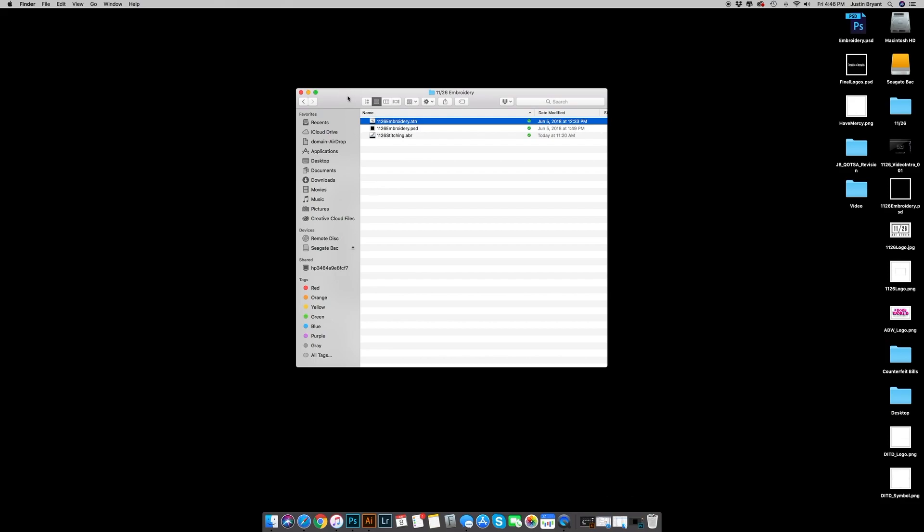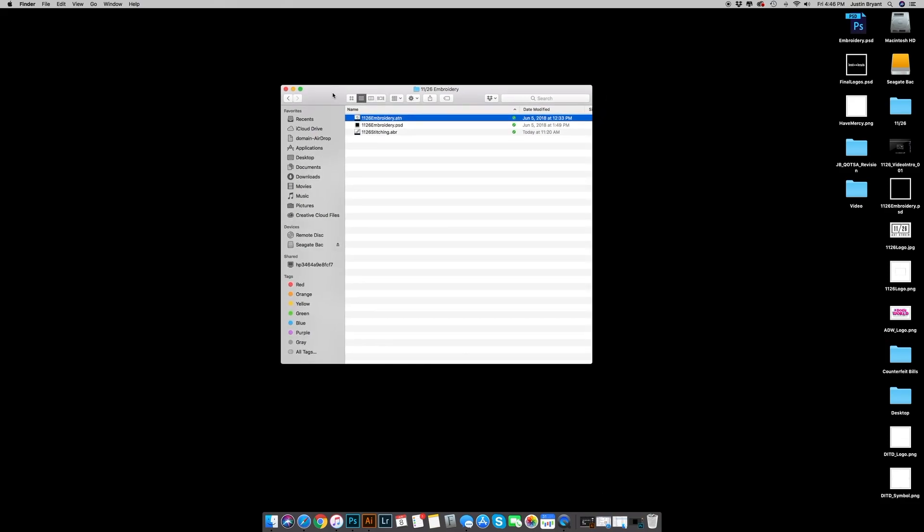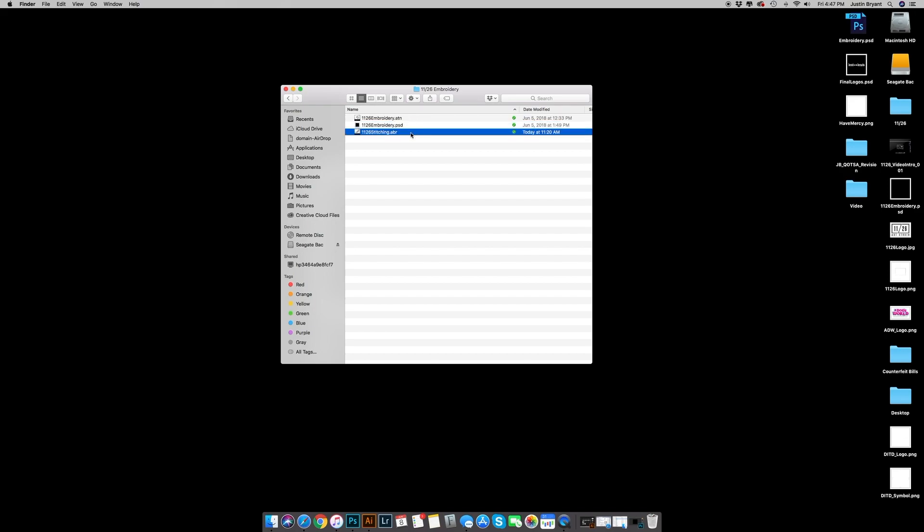Once you have the action folder downloaded and opened, you're gonna find three separate files: the action file, a PSD file, and a brush file.